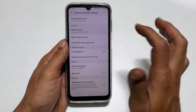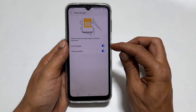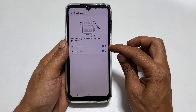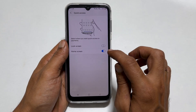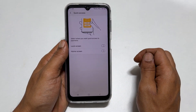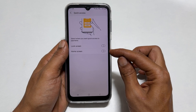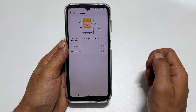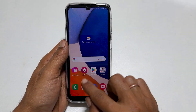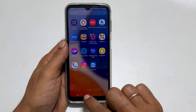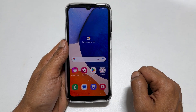Here you can enable or disable the quick access shortcut for lock screen and home screen. You can disable or enable both these shortcuts. This way you can remove Samsung Pay Mini swipe up shortcut from the home screen and lock screen.